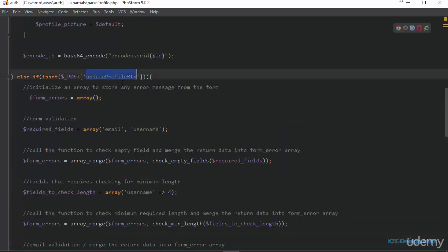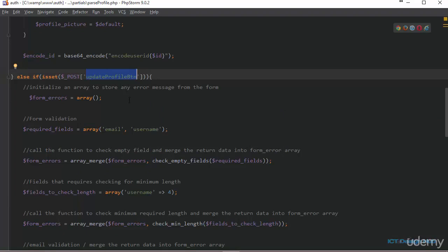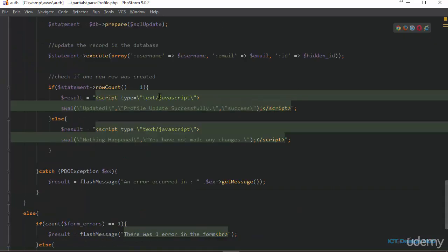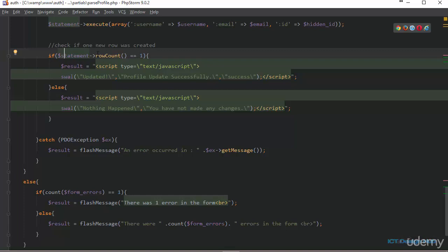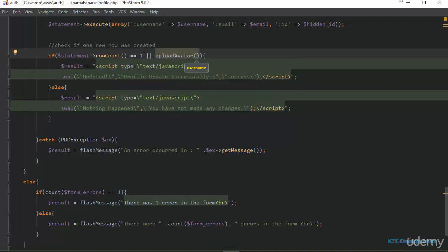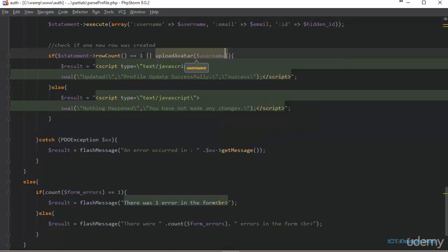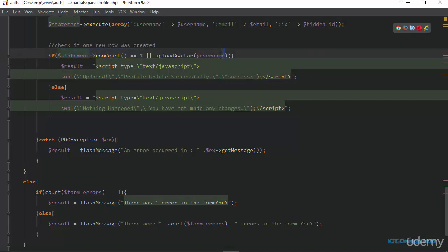In the section where the user is updating their profile, I'm going to include the function call. In this section of the code we are checking if a row was actually updated in the database when the user clicked the update button. This is a good place to also check if the image was moved, so I'll add OR upload_avatar, passing in the username.